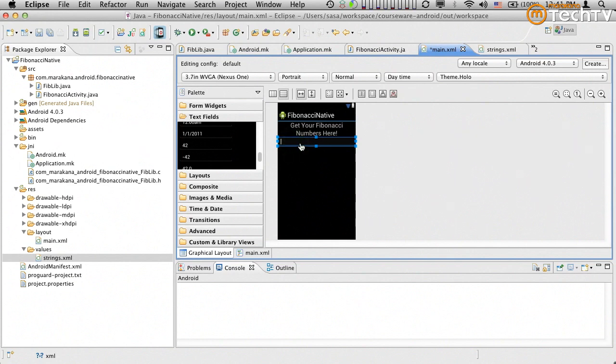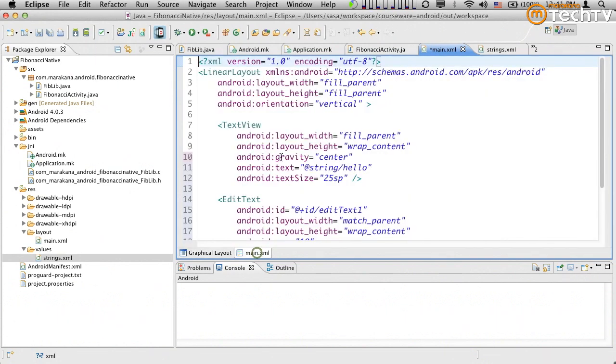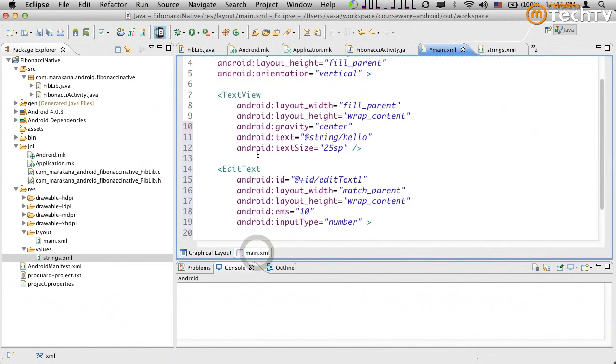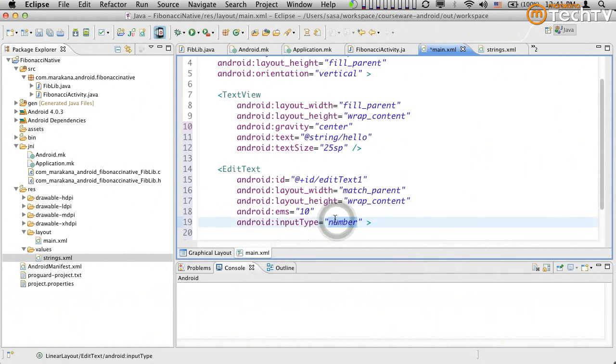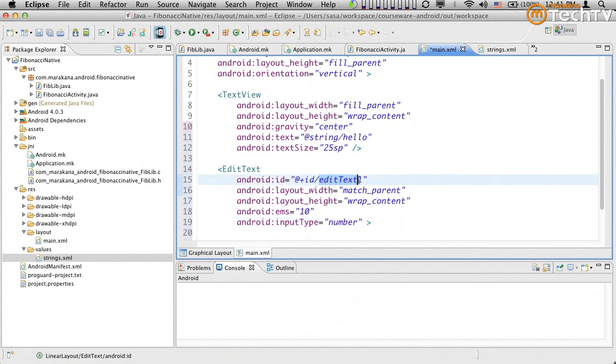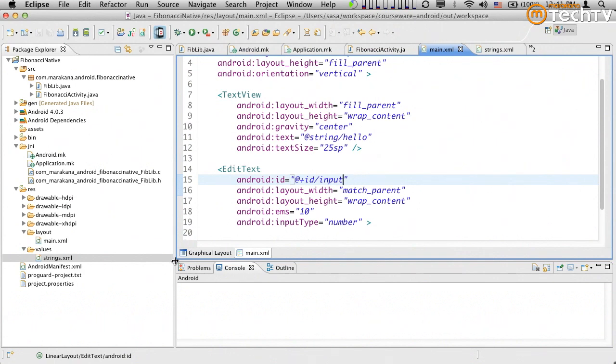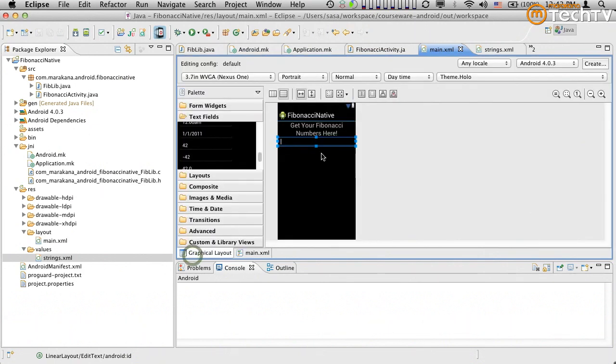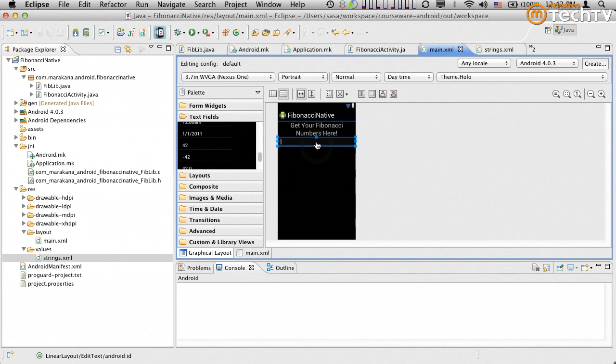So you'll see that basically what happened is that this became an edit text that has the input type of number. I can assign this some sort of an ID. This will be necessary later on, so I can actually know what the N was. So maybe I'm gonna call it input. That's it. I don't have to get much fancier than that. That's where the user's gonna type in the number.